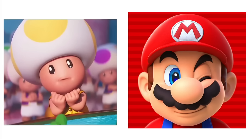Piranha Plants: Its Big Mouth. Bullet Bill: Itself. Bowser: His Fire Breath. Luigi: The Poltergust 3000. Super Mario Bros. movie characters and their favorite movies.